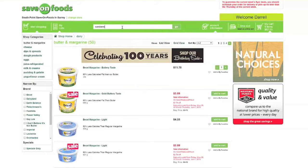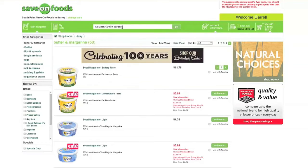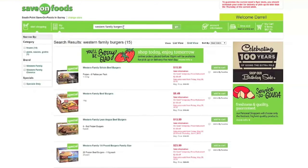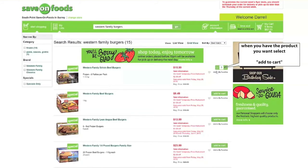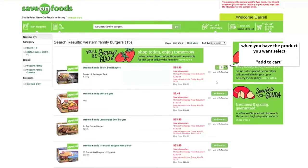You'll be able to specify the quantity of a product you want. When you buy a packaged product, you'll simply select the quantity of that product you want when adding it to your cart. If you want one box of burgers, click Add to Cart. If you want more than one, just click the quantity you prefer.